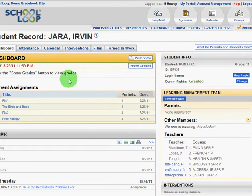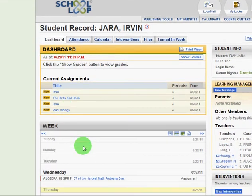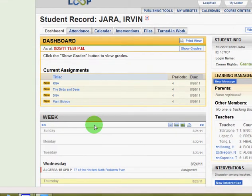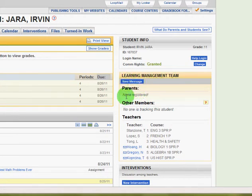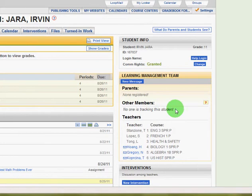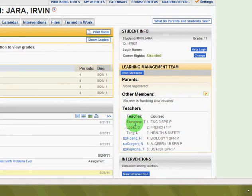If I click on Student Record, this is pretty much the view that the student has when they log in. But over here on the right, they don't have this information. You can see it has the learning management team, a list of parents — this student doesn't have any registered but yours would — other members that may be tracking this student, and a list of the teachers that work with this student.